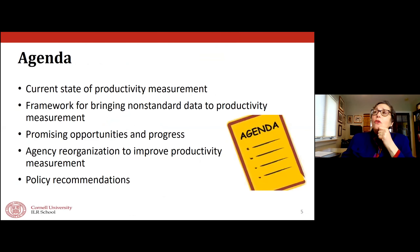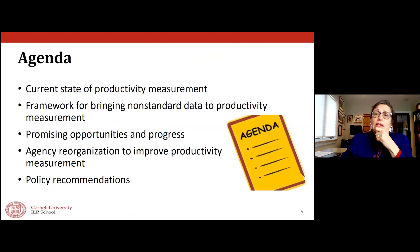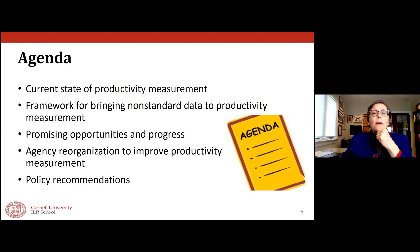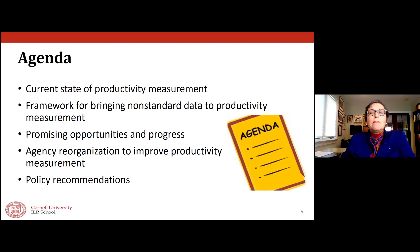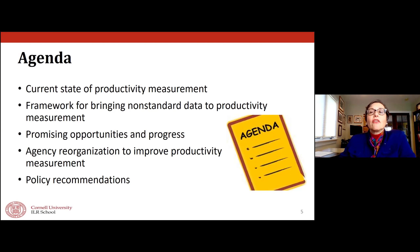Today I want to talk about what the current state of productivity measurement is, a general framework for bringing non-standard data to productivity measurement, then go through some promising opportunities and progress that's been made. I'll also argue that statistical agency reorganization may be really important to improving productivity measurement, and then finish up with policy recommendations — which includes a call to action for everybody here.